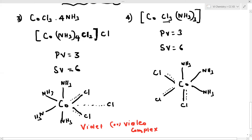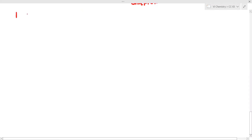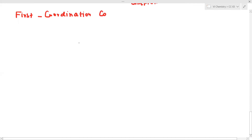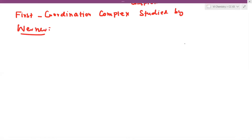Now we go into a very important example of Werner's complex. The first coordination complex studied by Werner is: Co(NH3)4(OH)2 with Br3 as the counter ion. Please note the structure of this important complex.